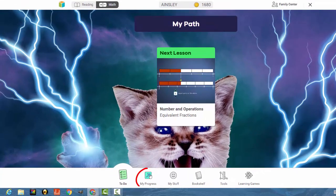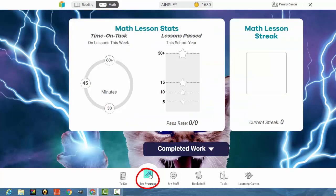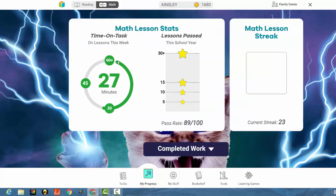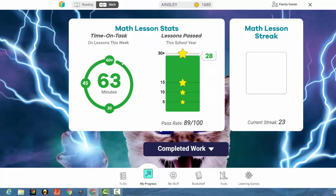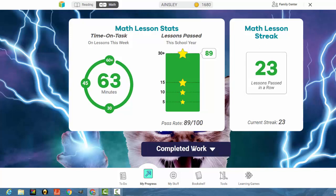You can go into My Progress next down at the bottom. It will let you know how many minutes your child has spent on math that week, how many lessons they passed this year, as well as their math lesson streak, how many they've passed in a row.